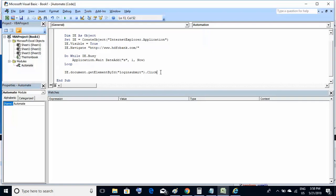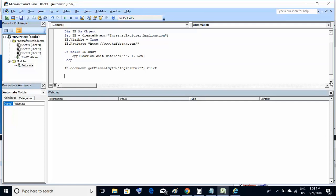Once everything is done, we should close the object. We had created the 'ie' object, so to close it we use the statement 'Set ie = Nothing.' This closes the object we had opened.